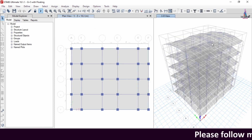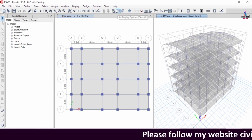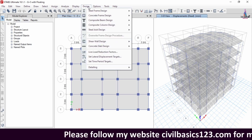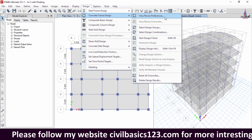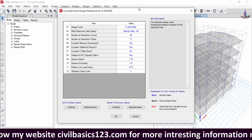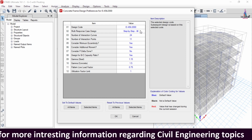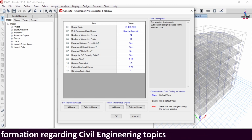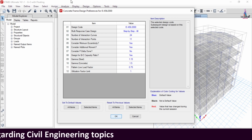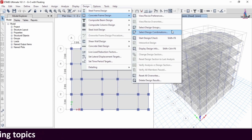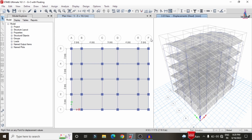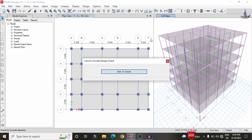The deflection diagram is now showing. To design the beam, column, and slab sections, go to Display, then Design, then Concrete Frame Design. Click View/Revise Preferences and verify the codal provision — select IS code or your applicable standard — and click OK. Then go to Design, Concrete Frame Design, and click Start Design/Check to begin designing beams and columns for the G+5 model.